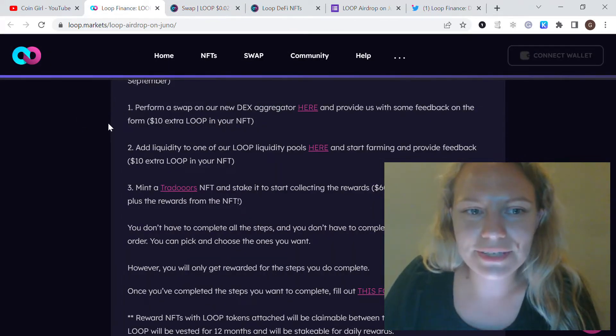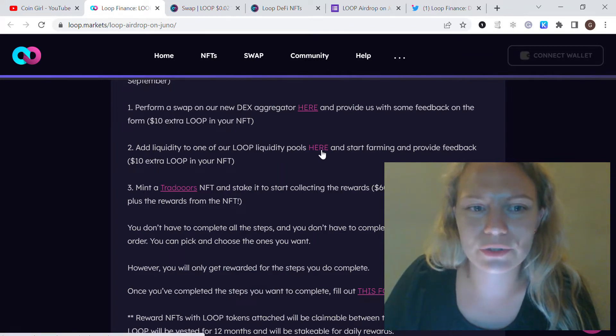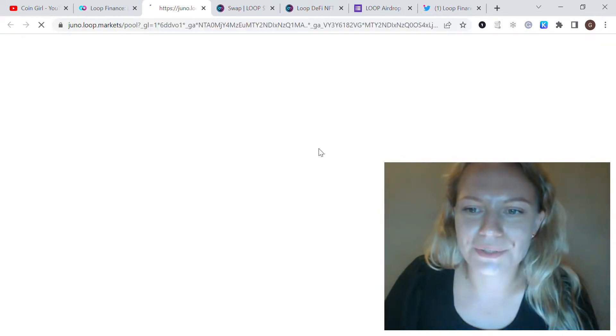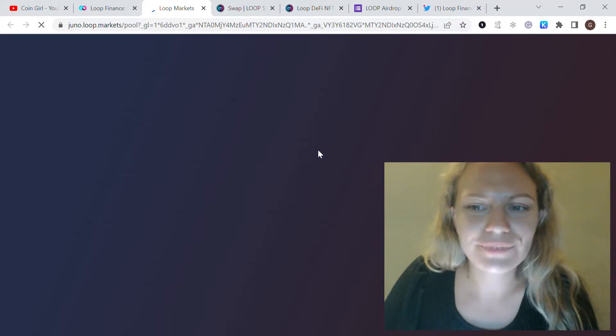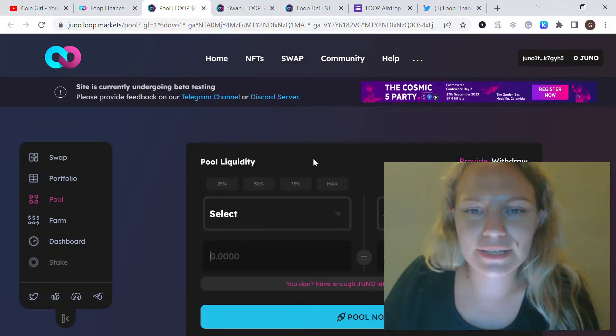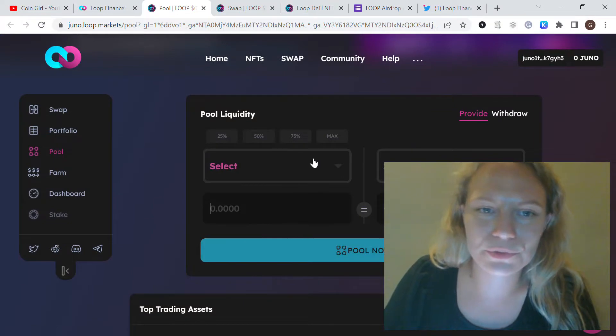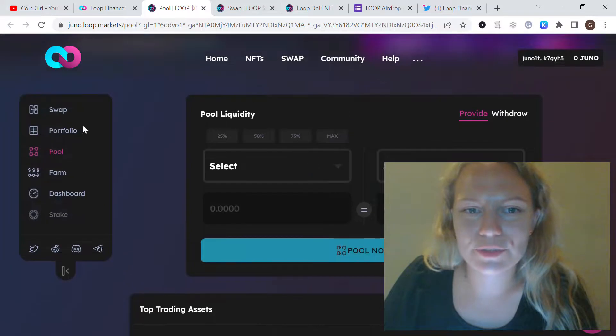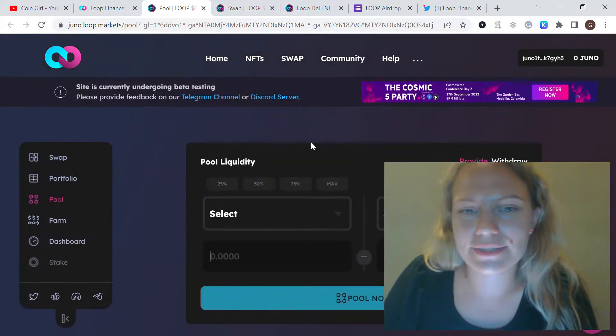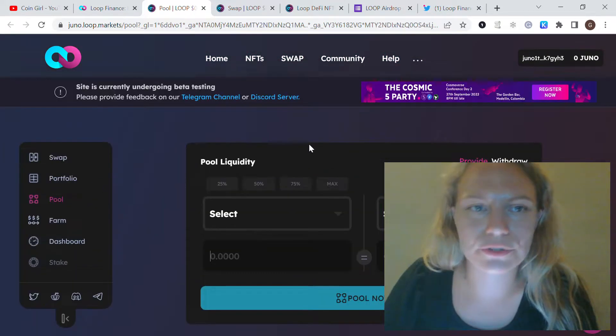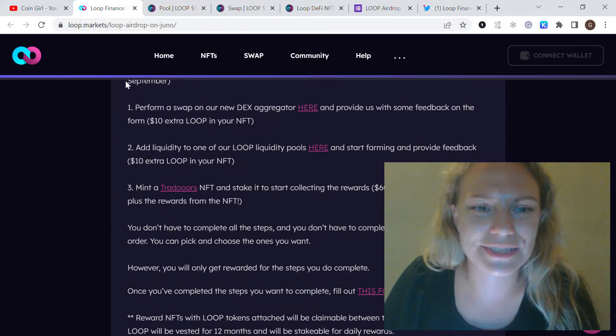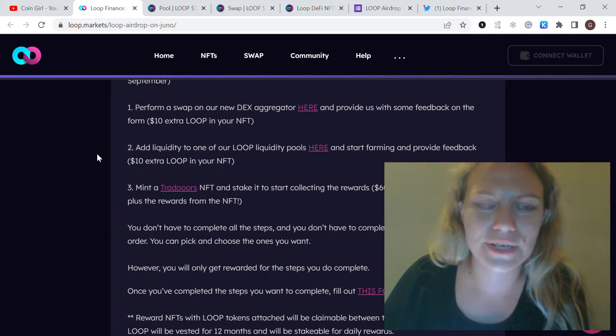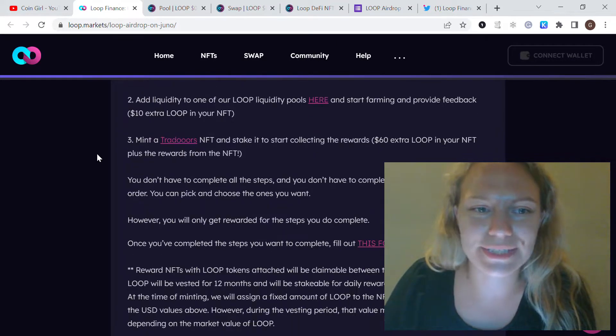The second one is to add liquidity to one of the LOOP liquidity pools. Here is the link, and you also provide feedback. It's also worth $10 in LOOP NFT. For this pool, I swapped some Juno to LOOP, and in this case I did the pool for both of those coins. You can select two from this pool. It's very straightforward and easy to do. They also show the APY, which is actually very good and even crazy in the beginning, as for all those new projects launching in the early stage.